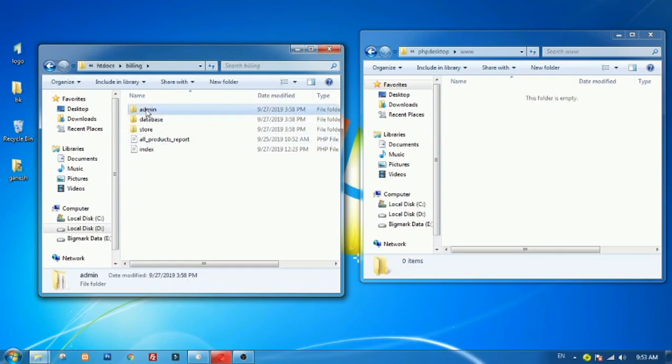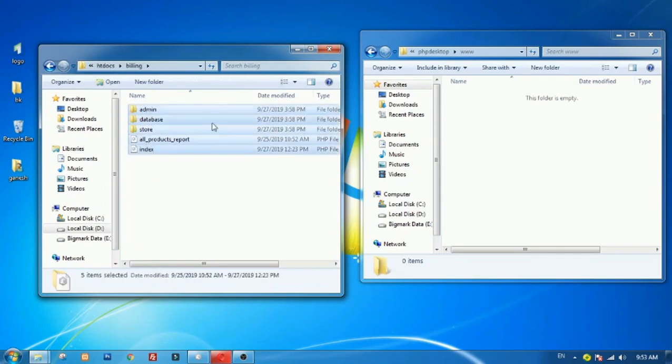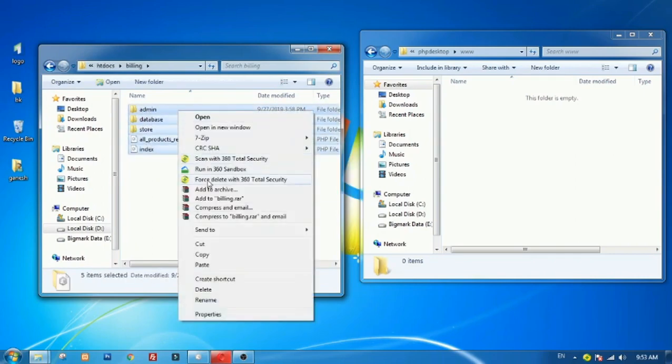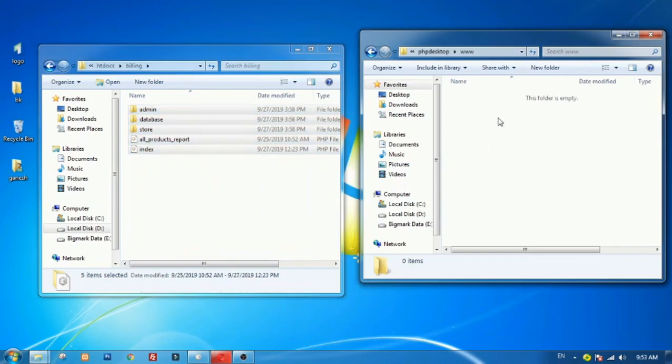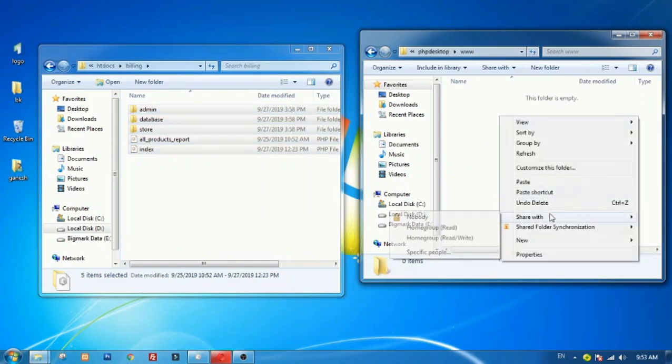Next, copy all your PHP project files into www folder.